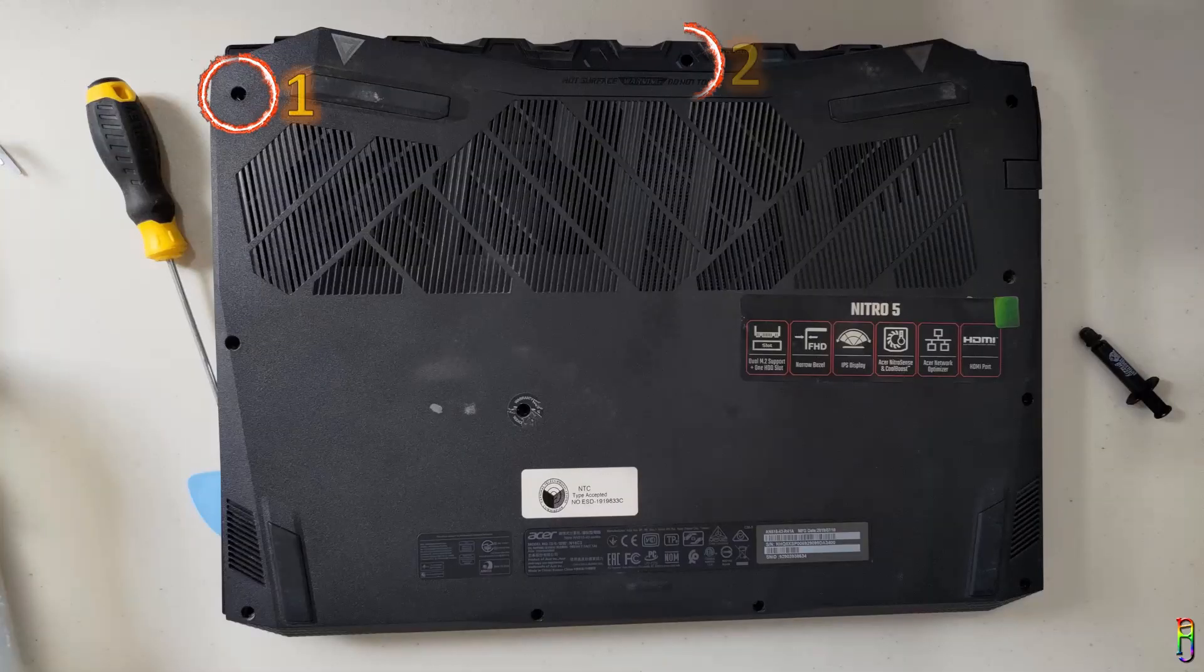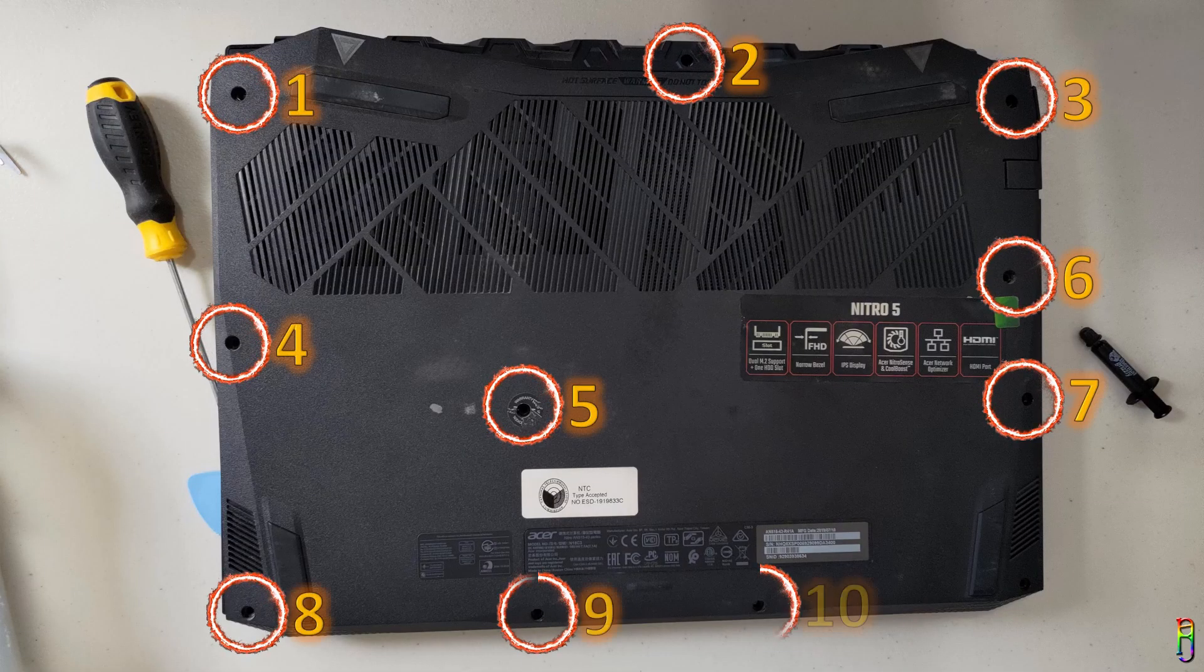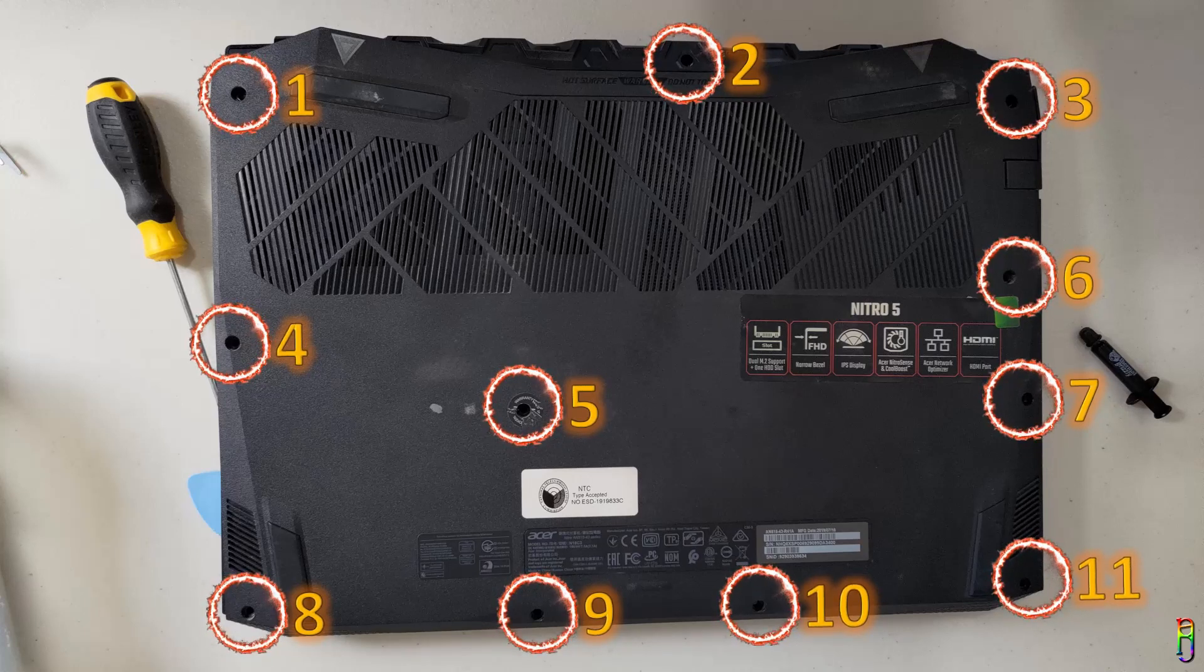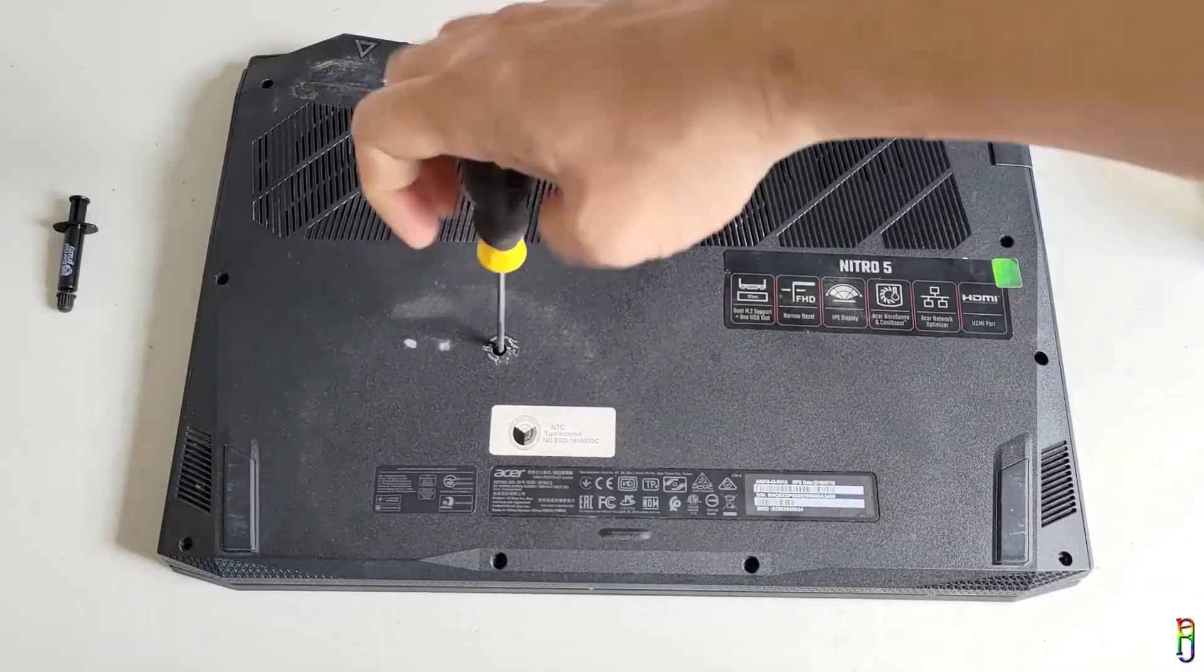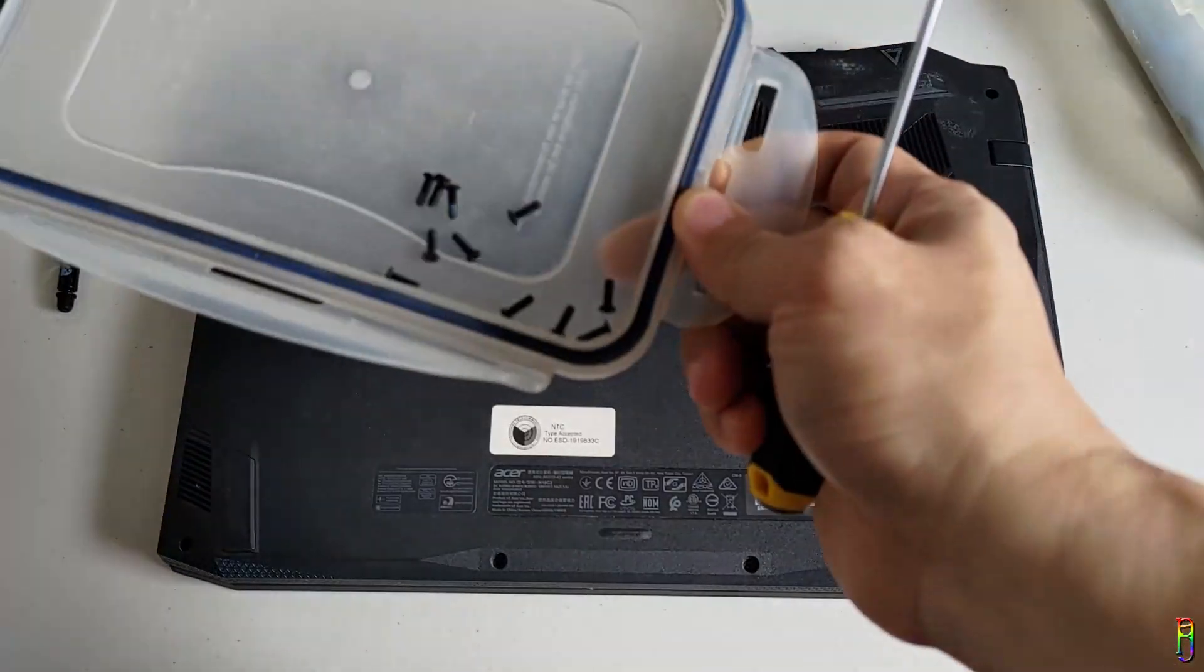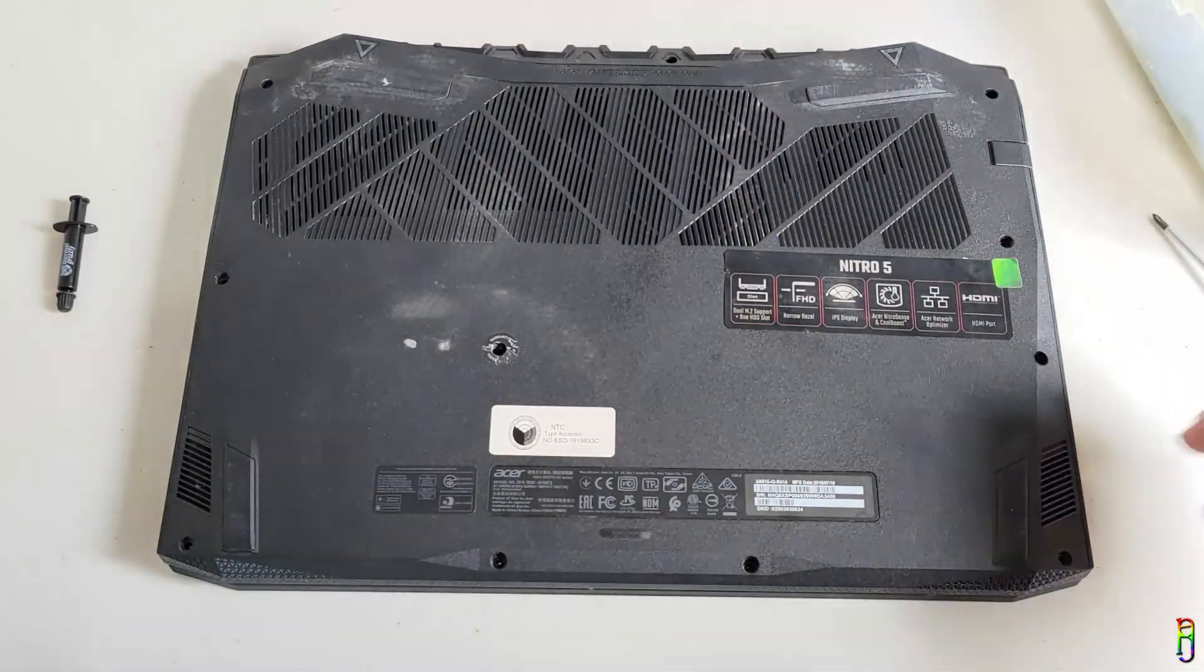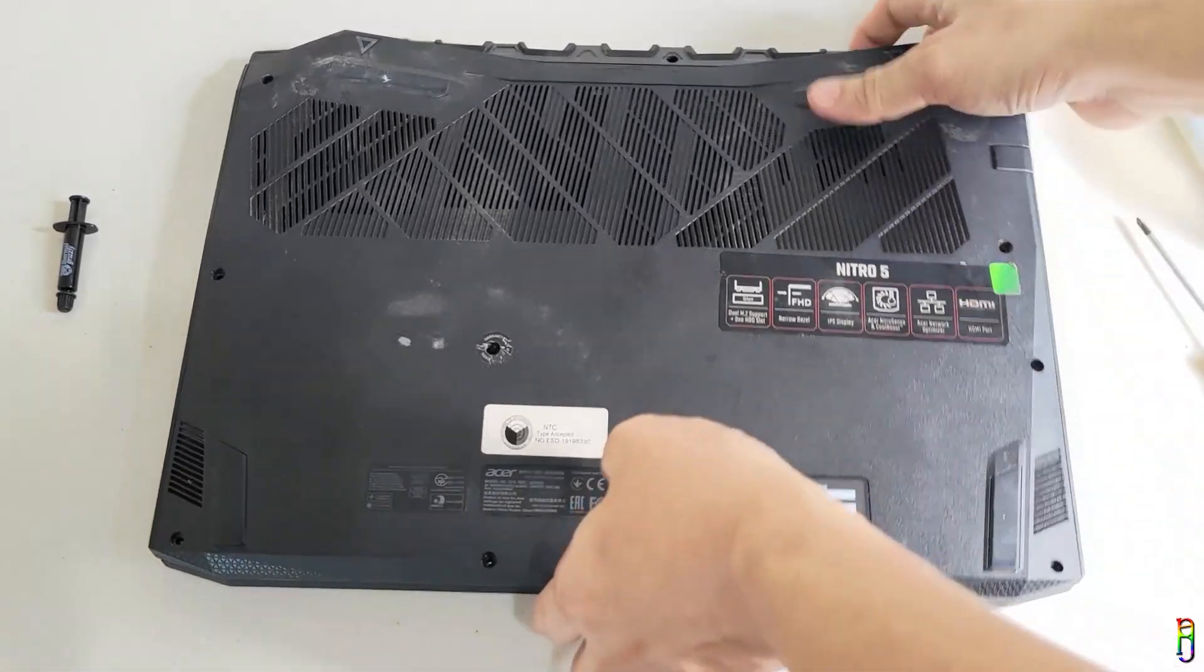We will need to remove these 11 screws from the back so that we can take the cover off. I'll be cutting out from the video the boring part of me taking out all the 11 screws, but here are the 11 screws that I've taken out from the back cover, as evidence that there are indeed 11 of them. Now let's take out the back cover.